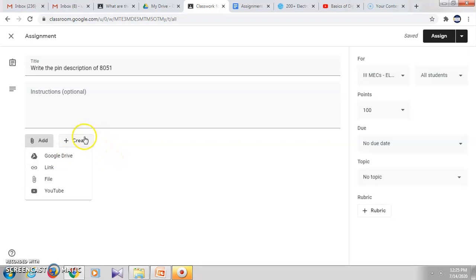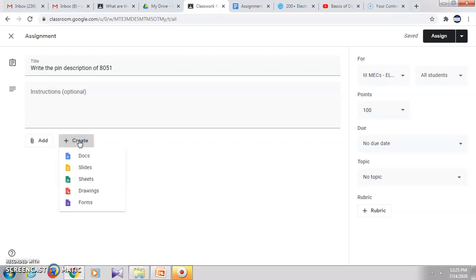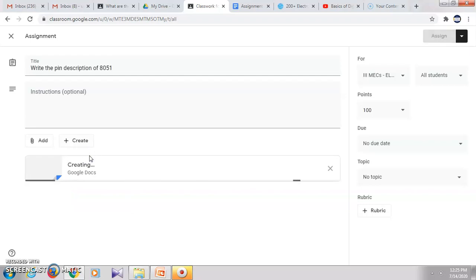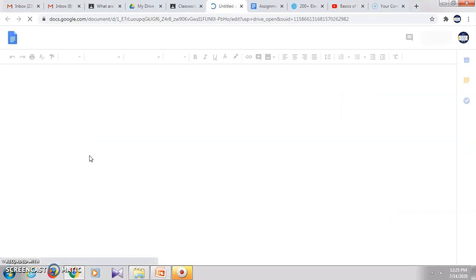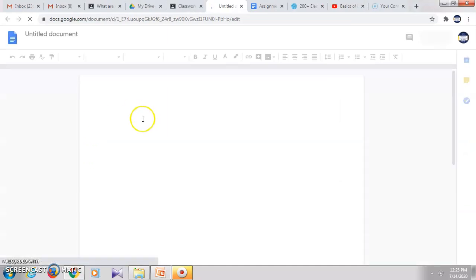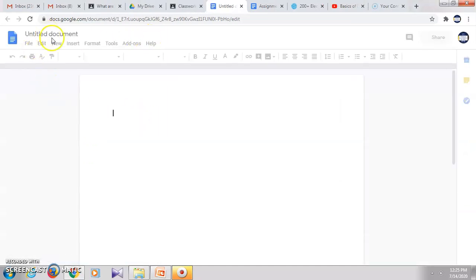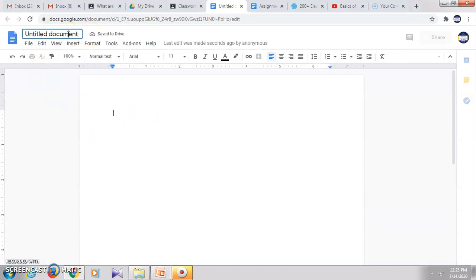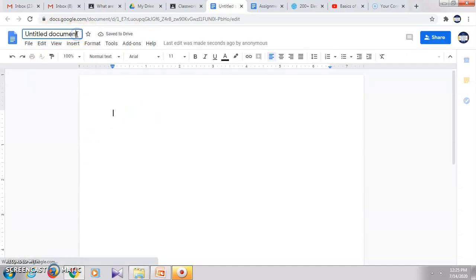So I will click on create and I will create a Word document where they can answer this question. So I will click on Docs. It will open a Google document, a new Google document in a new tab. So this is a new document.